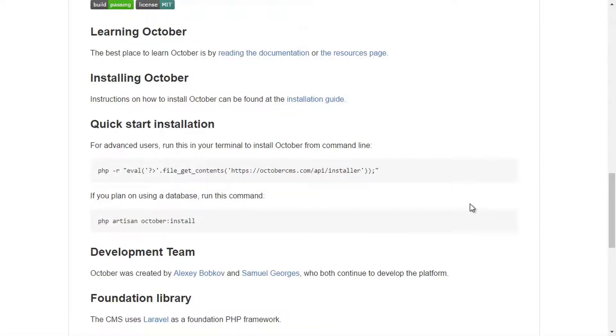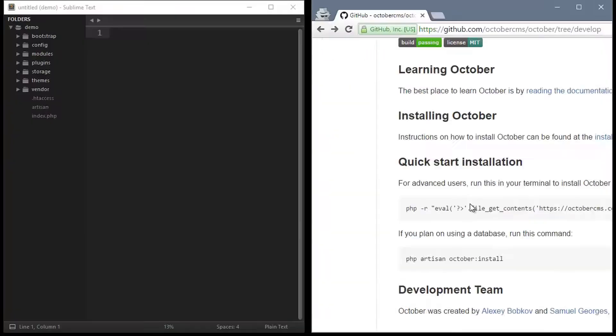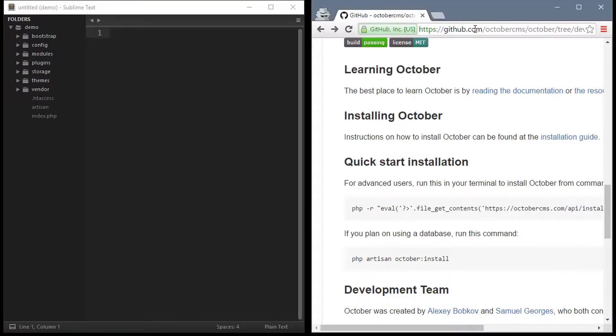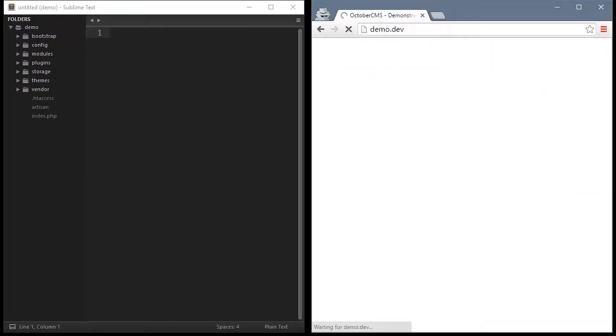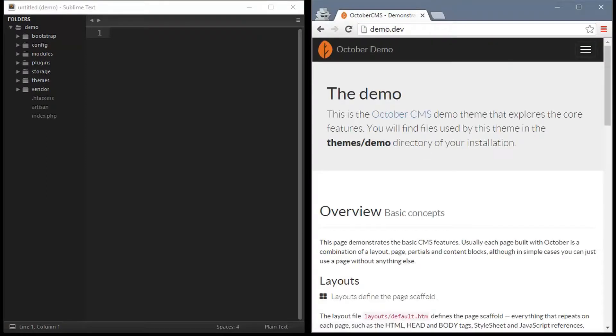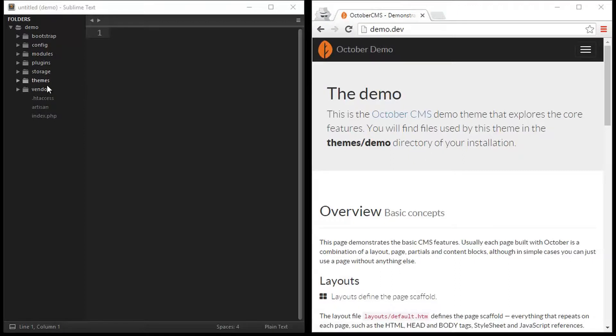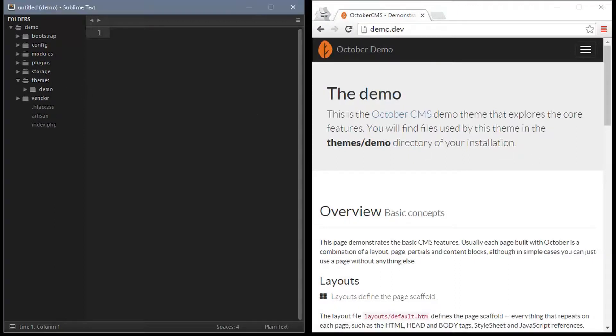So once that's finished, we can test that October is working and navigate to the web address and this is the demo theme that comes with October.